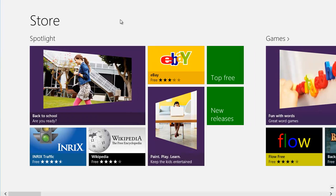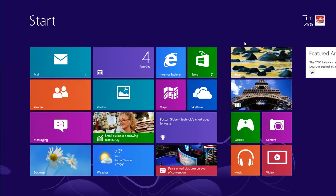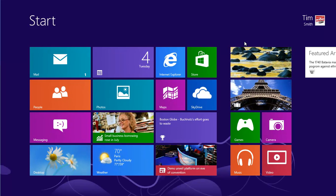If you want to remove an app, you can do so from the Start screen. Press the Windows key to make it appear. Find the app tile and right-click on it.